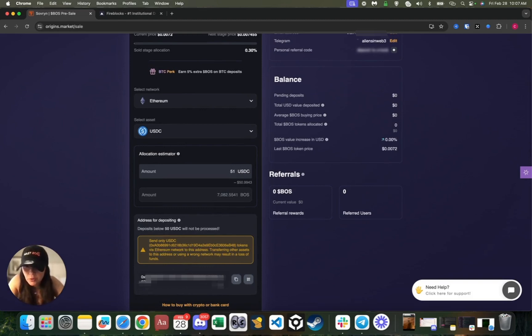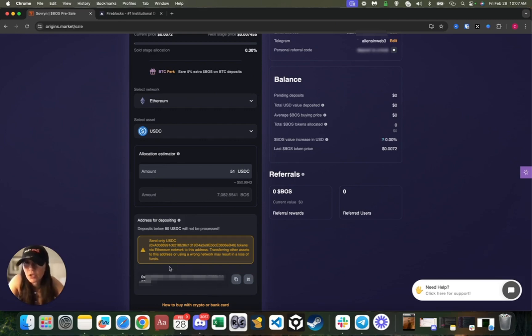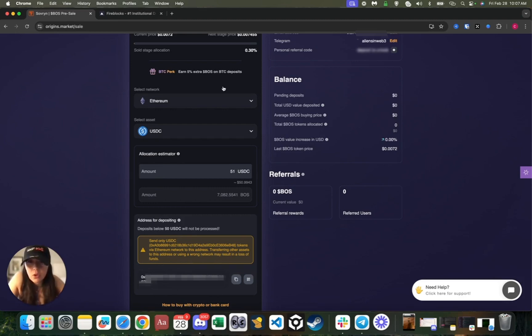Guys, make sure you are triple checking, quadruple checking before you actually send your assets to this address. Once again, for me personally this is going to be USDC ERC-20.